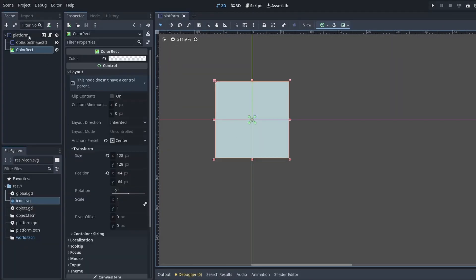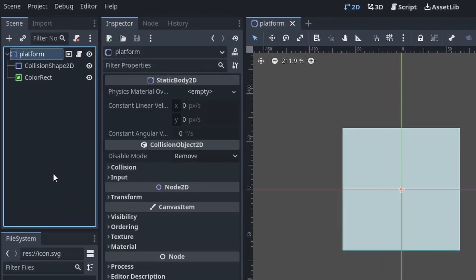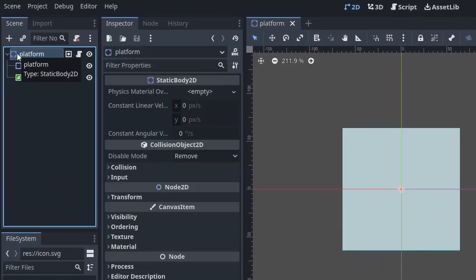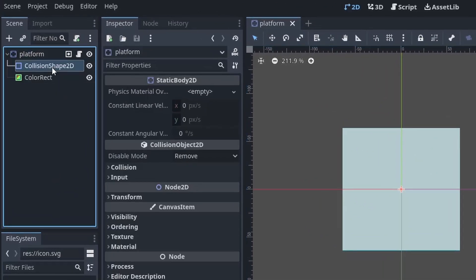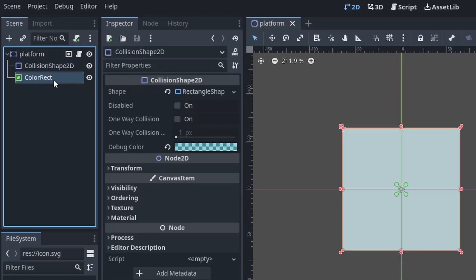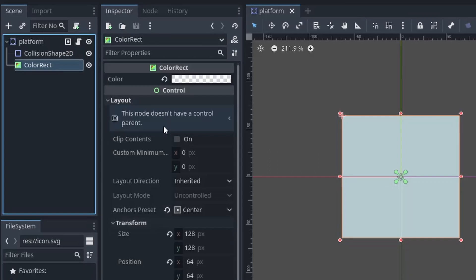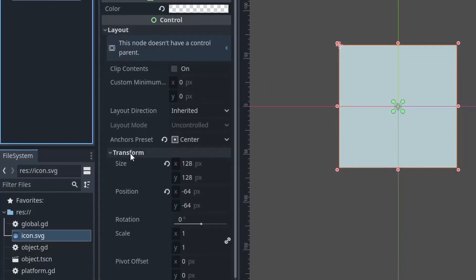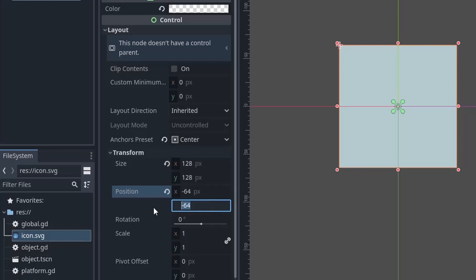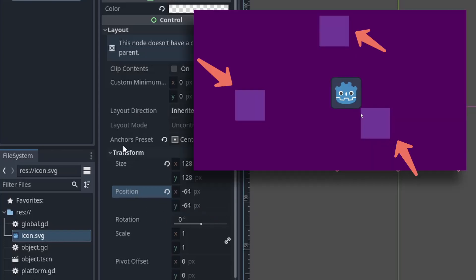First create an empty scene, add a static body 2D as a root node along with collision shape 2D and a color rect as children. Then set the color rect size to 128 by 128 and its position to negative 64 in X and Y. These components create the designated spot for our object to snap into.